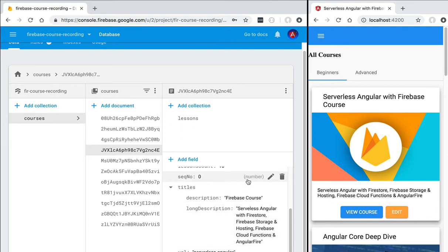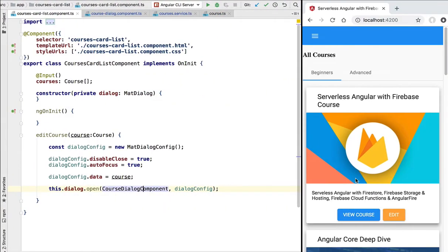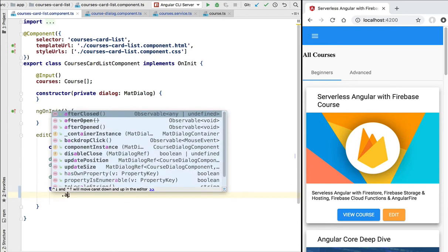You can see that the value was indeed updated and we have the new title on the database under the description property as expected. Notice however that even though we changed the database, our UI has not been updated. So let's also refresh the user interface whenever we modify the data. In order to notify the rest of the application that some data has been changed, we are going to use an Angular custom event.